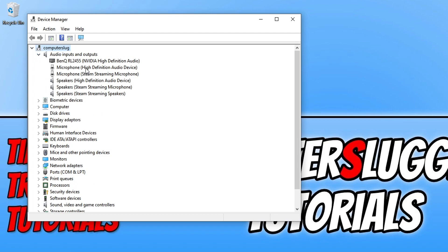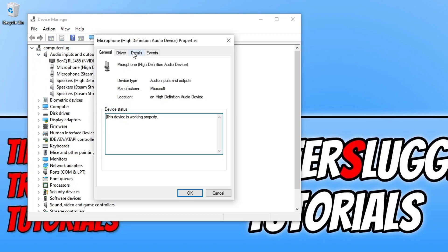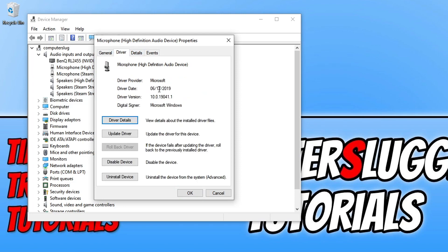Right-click your microphone, go to Properties, then go to Driver and check the driver date. If the driver date is recent and the issues started around that time, the new driver is likely the cause. You can try clicking Rollback Driver to revert to an older version. If you have an outdated driver, install the newest one from the manufacturer's website.